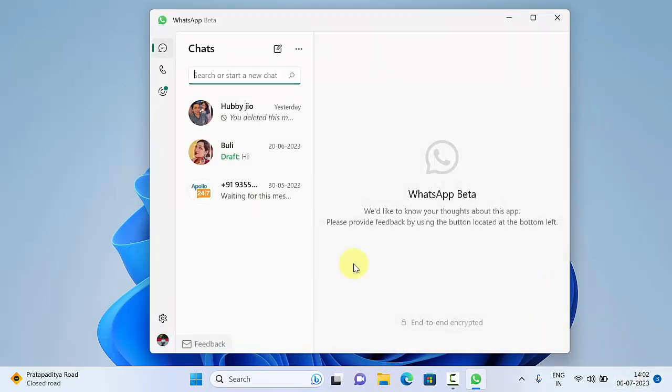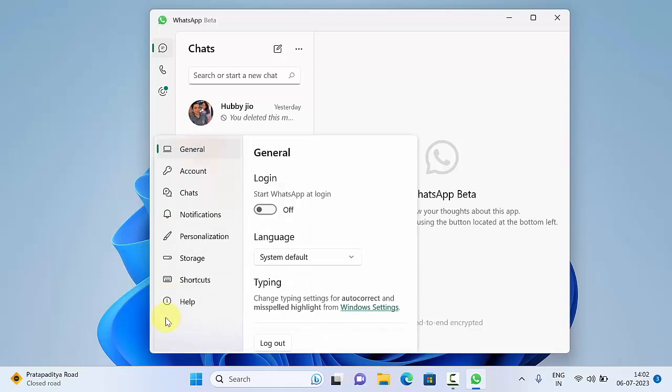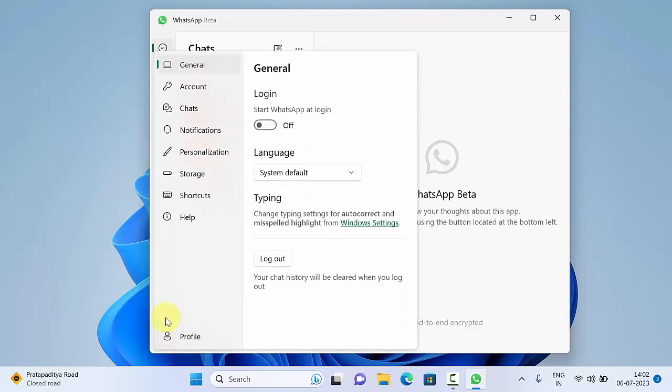After sign in, click gear icon on bottom left. Now from left panel, click Personalization.